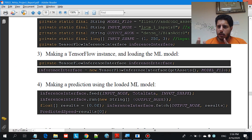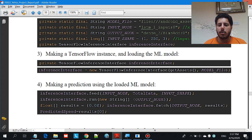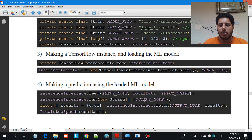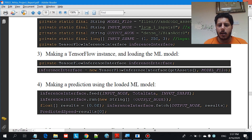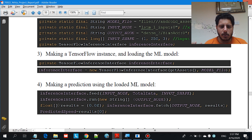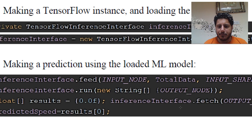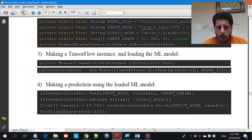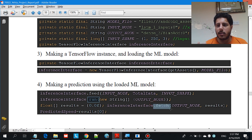After telling TensorFlow the input node name, the data, and the input shape, you need to tell it where to get the output — which is usually at the last layer, the output node. After running inference, you fetch the output node value. In my case I'm doing a regression problem, so the last layer has only one node with a number. I converted this using fetch, casting it with 0.0f to get the float result.